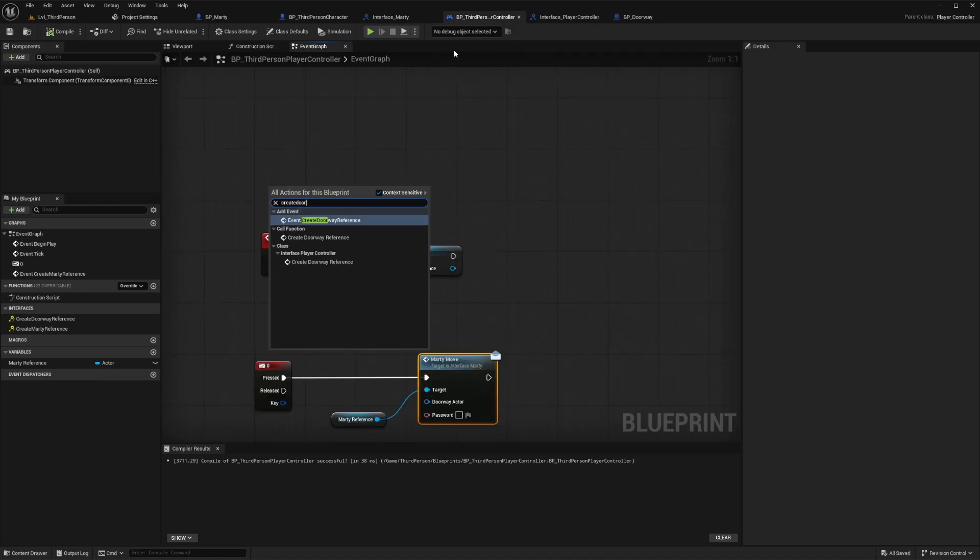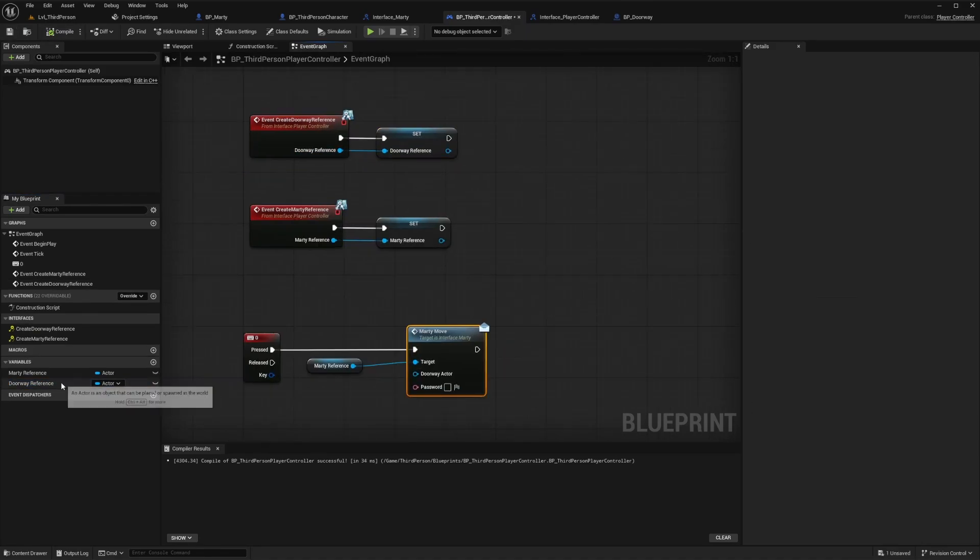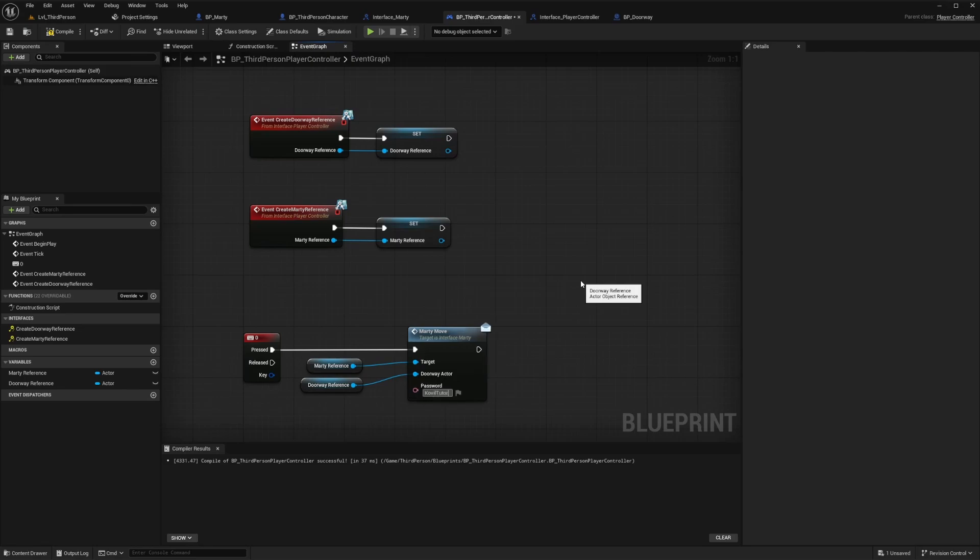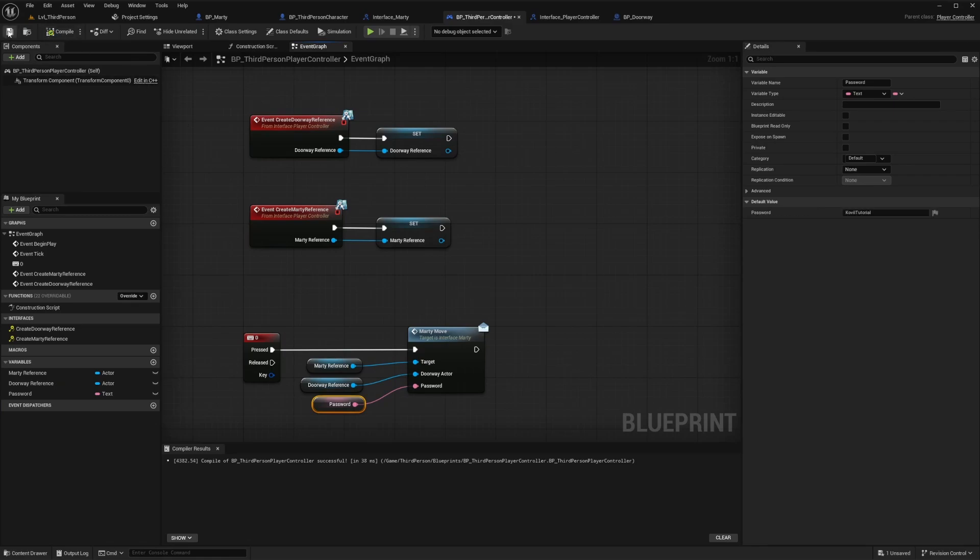So I'll go ahead and set that up just like we did before. And for the password we can just create a text variable add whatever we want the password to be as the default value and then plug that into the message node. Now whenever this event fires within Marty's blueprint these references will be passed through.